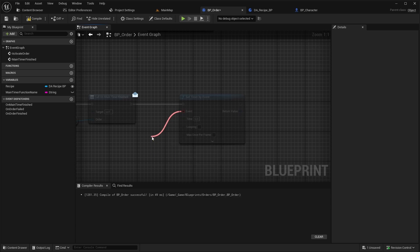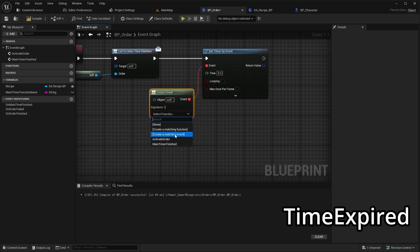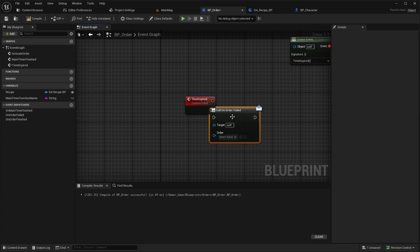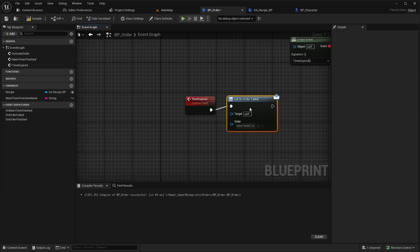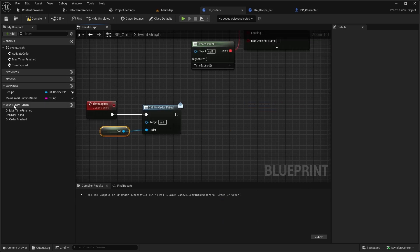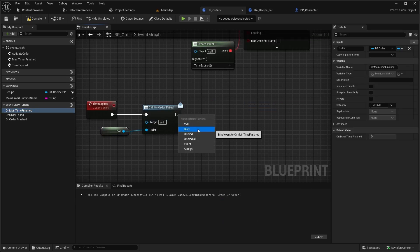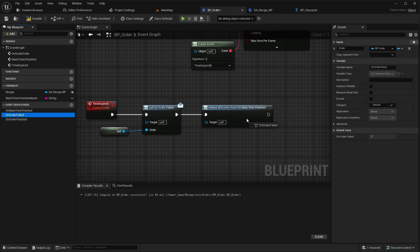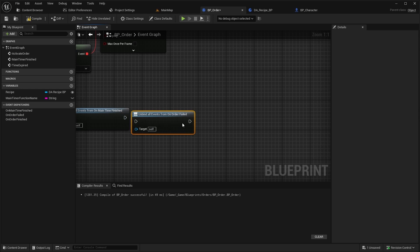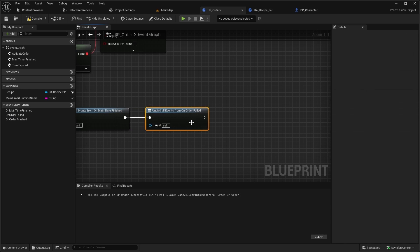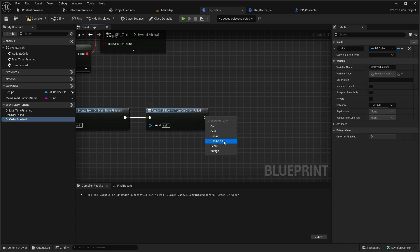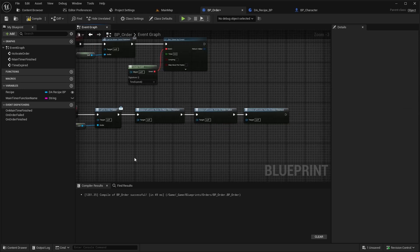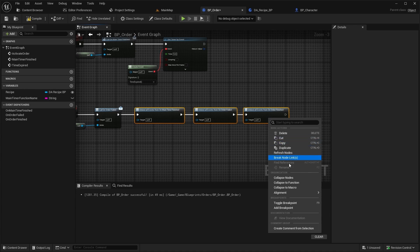For the event, use Create Event and create a matching event named TimeExpired. Inside TimeExpired, call the OnOrderFailed dispatcher. Then unbind all dispatchers to clean up. Finally, copy the unbinding logic into a function called Unbind All Dispatchers.